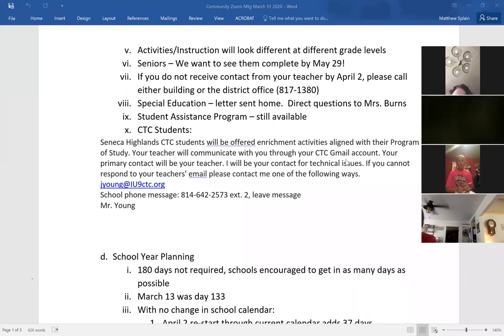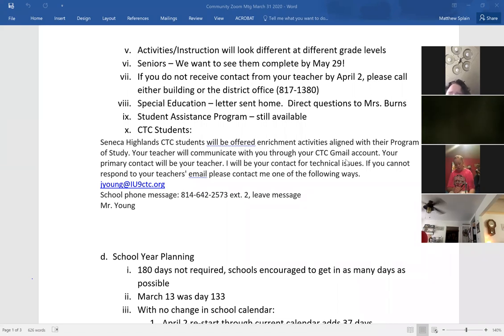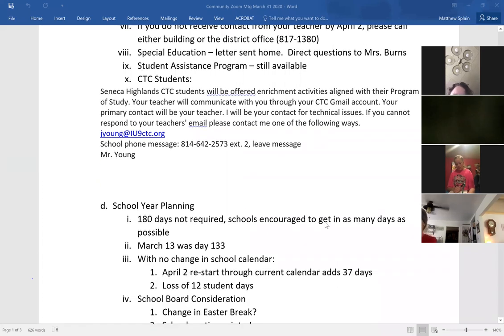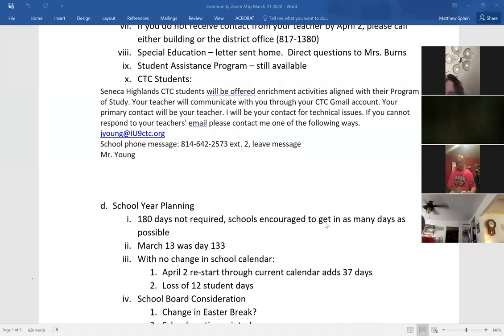Nocti exams are a big concern — I saw concerns on Facebook about how we can take those exams. There are questions waiting to be answered at the CTC about the best approach. That's something you've worked towards for three years and we promote it as a significant accomplishment. We want kids to be able to earn their Nocti certifications. However, we can't do it in person, which presents quite a problem. If schools open up in the future that's the easier solution; if not, Mr. Young will work through it and be in contact with seniors.